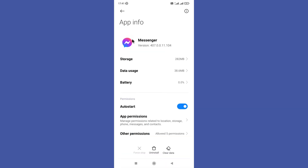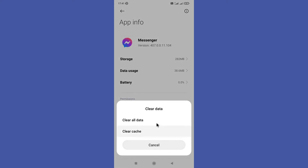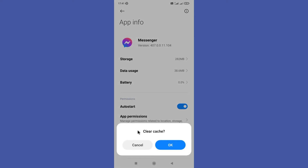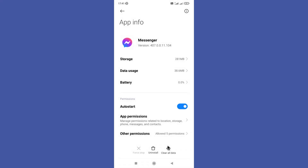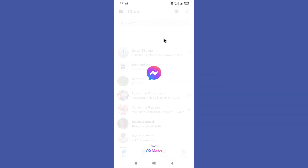So finally you need to clear your app data and cache by clicking the Clear Data option and Clear Cache option in here. After clicking the Clear Cache option, give OK to the pop-up message.